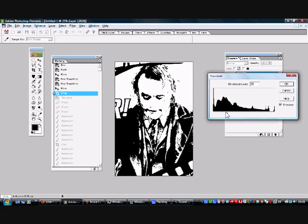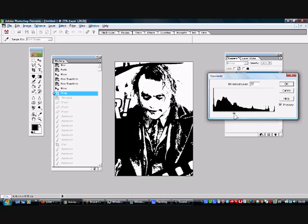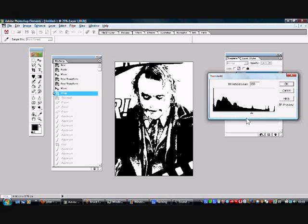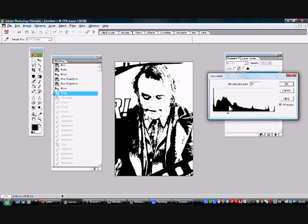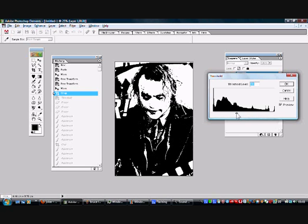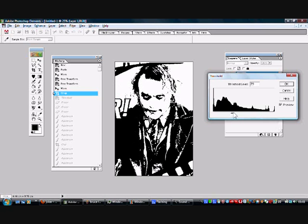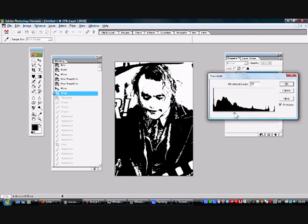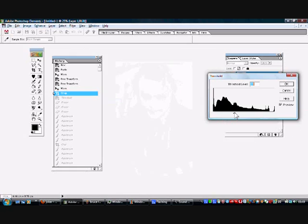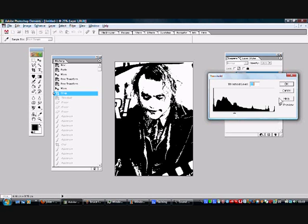Now we're adjusting the levels using this bar here, and we're going to get it to the level that we think is best for the image. That looks good to me.